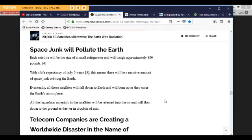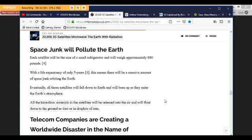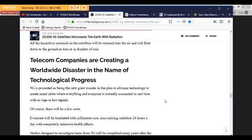All the talk from telecom companies about 5G being a panacea for environmental protection and energy conservation is quite ridiculous. When we think about the environmental damage that will be created by any of the rocket engines they choose to use for launching their satellites. Space junk will pollute the Earth. Each satellite will be the size of a small refrigerator and will weigh approximately 880 pounds. With a life expectancy of only 5 years, this means there will be a massive amount of space junk orbiting the Earth. Eventually, all those satellites will fall down to Earth and will burn up as they enter the Earth's atmosphere. All the hazardous materials in the satellites will be released into the air and will float down to the ground as dust or in droplets of rain.